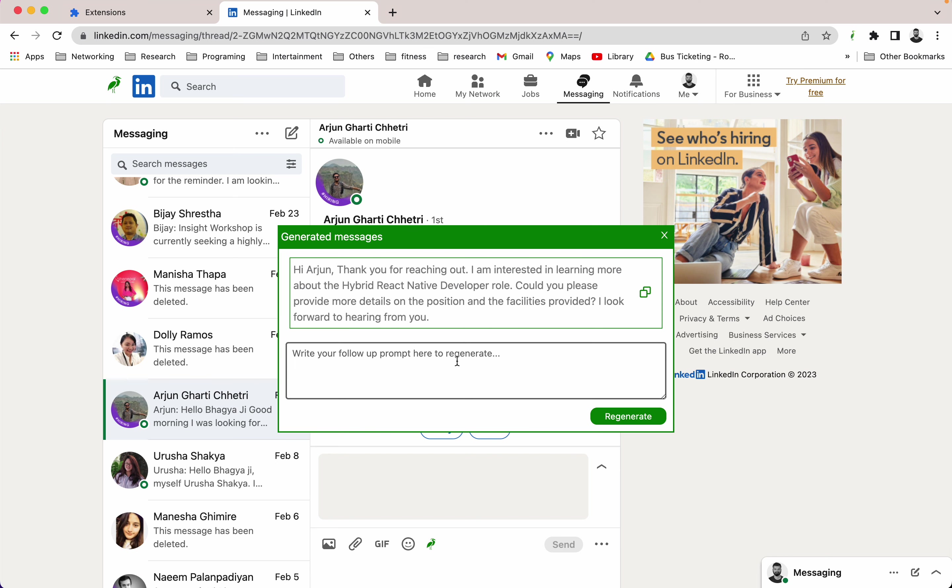But, for example, let's say you want to generate another kind of message based on your own prompt, right? You can do something, you can also do this by writing your prompt here.